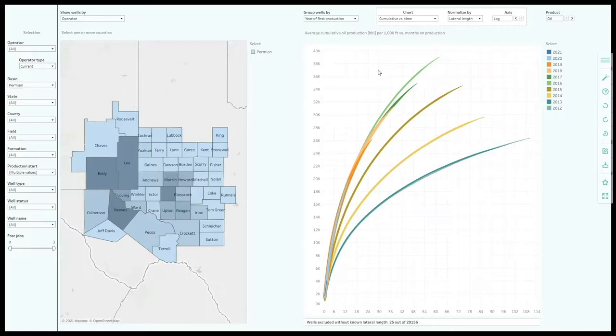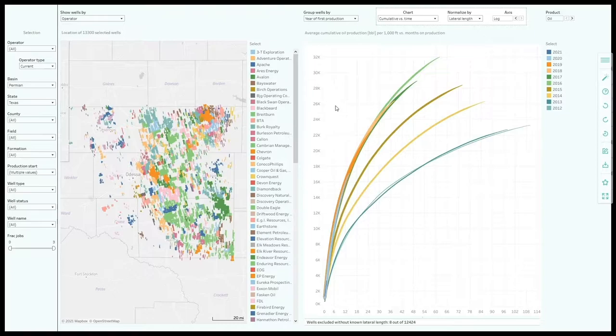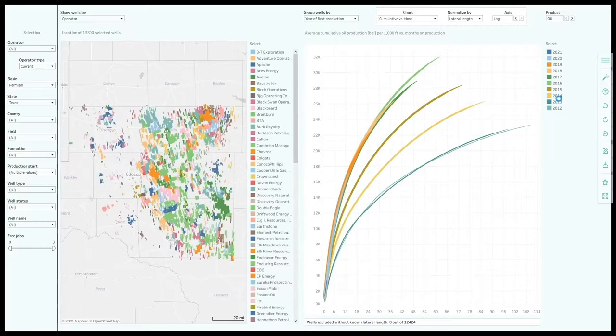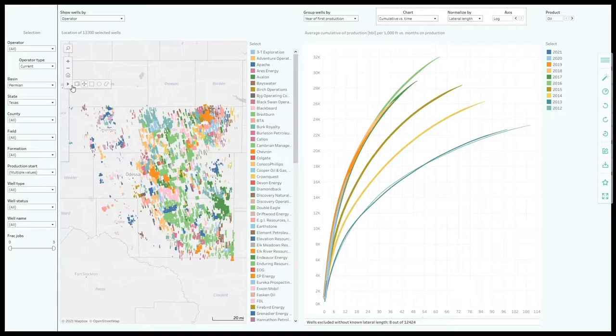This is a high level result but we can easily get into more detail. I will now select the core nine counties of Midland Basin. We can see the over 13,000 horizontal wells in this area. The graphs on the right side were immediately updated. These dashboards are fully interactive, so clicking on the operator will highlight its wells. Likewise, clicking on the vintage will reveal the locations of the related wells on the map.